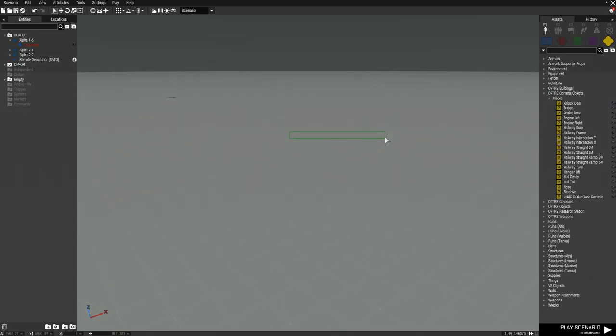What's up YouTube, ODST General back again with another Operation Trebuchet tutorial. This week guys, we're going to be covering how to use the Drake-class Corvette. Now this is one of the more complicated tutorials I'm going to show you, so we will break it up into three parts.